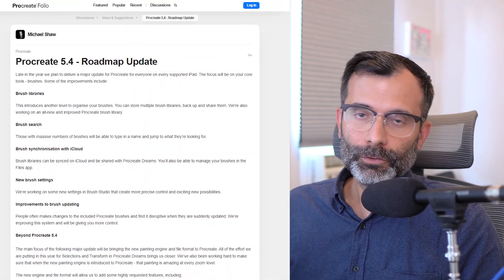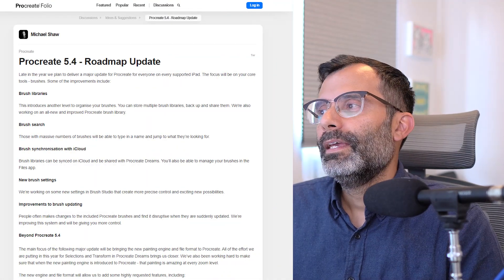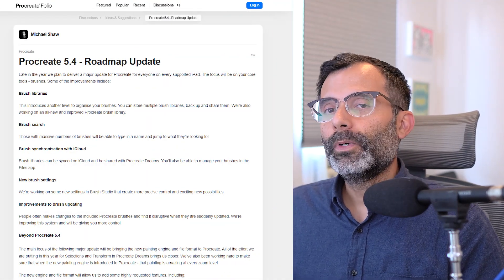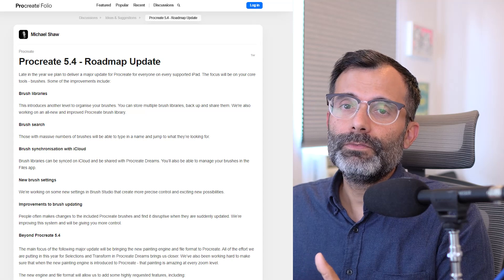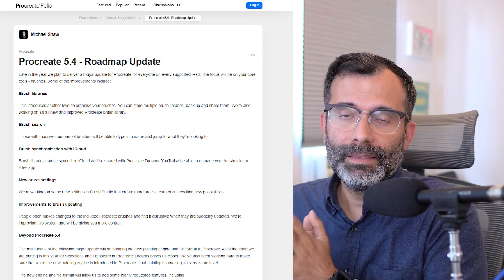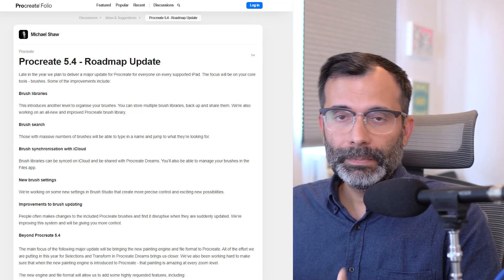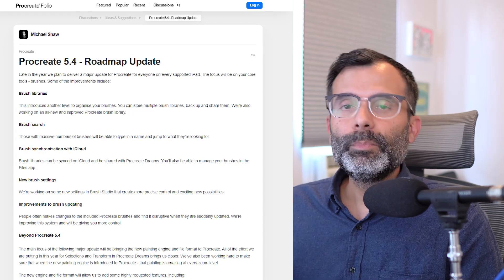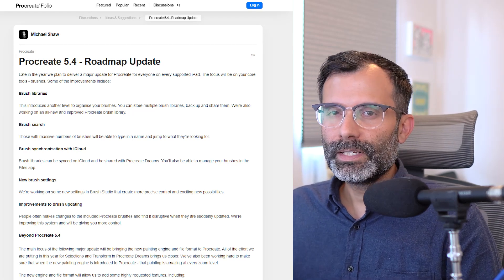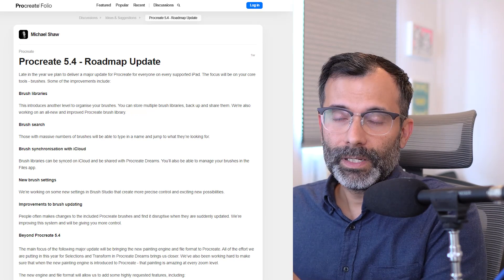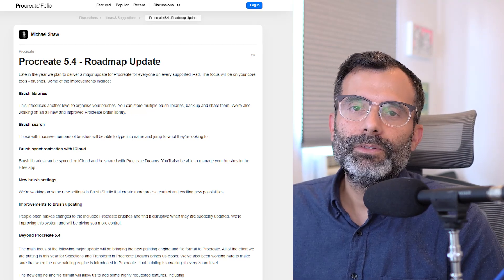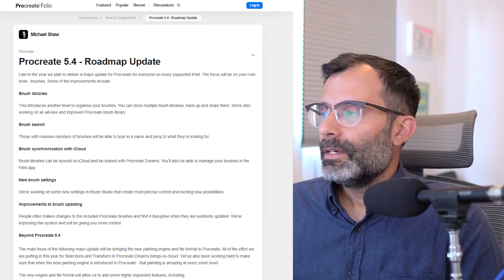Hi everyone, just want to do a quick video here as Procreate has announced their roadmap update for version 5.4. I'd like to divide this video into two parts. The first part is about brushes and updates to brushes, and the second part is something I'm super excited about. So stick around to check this out.